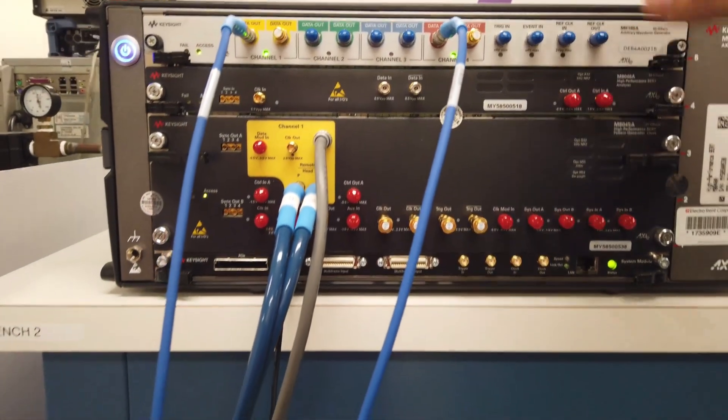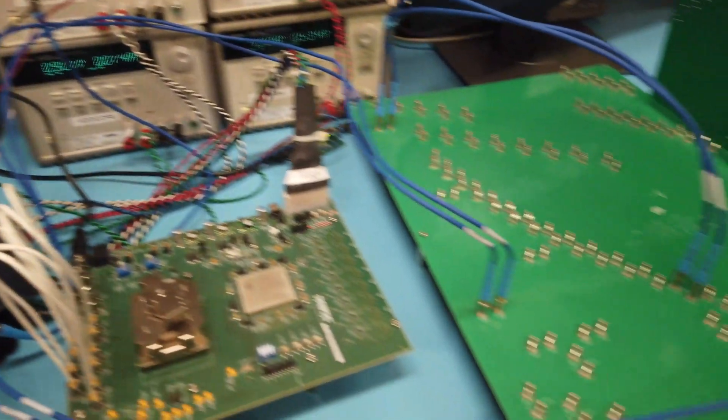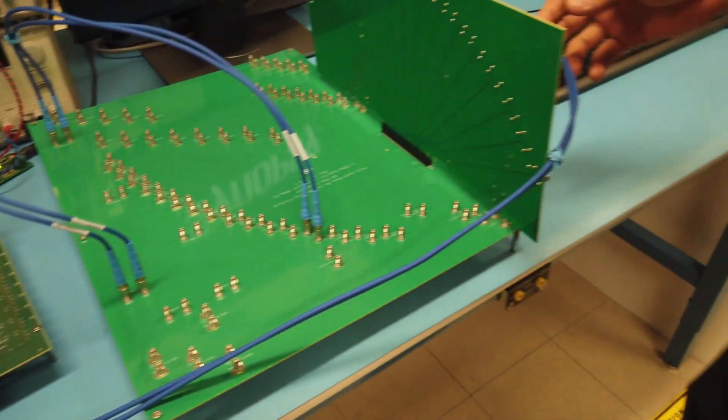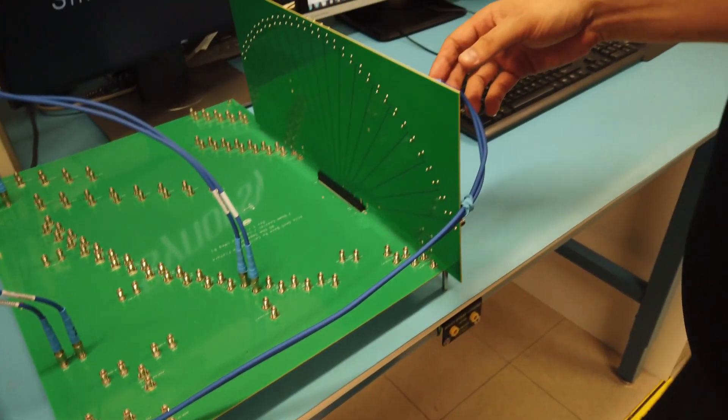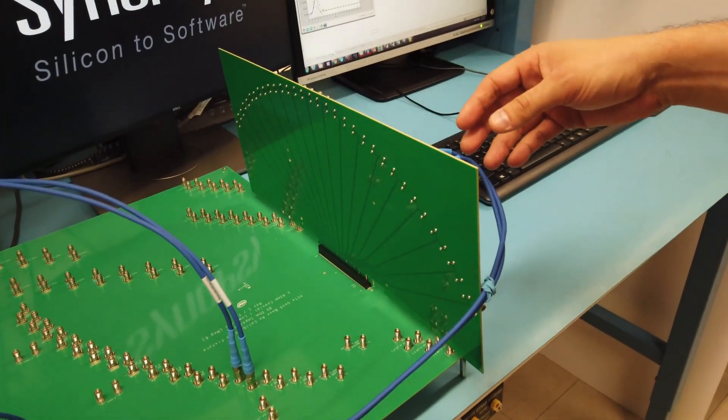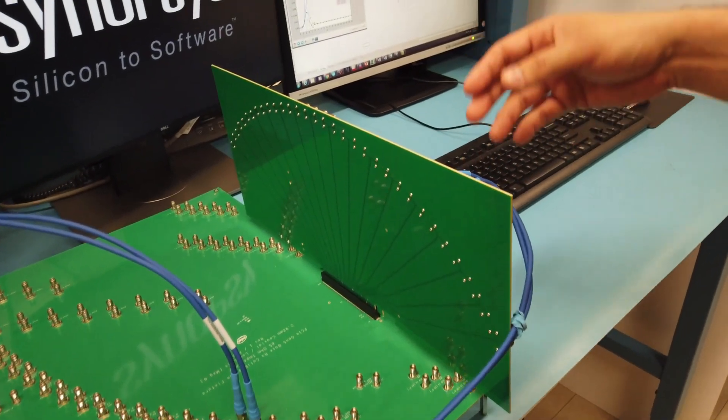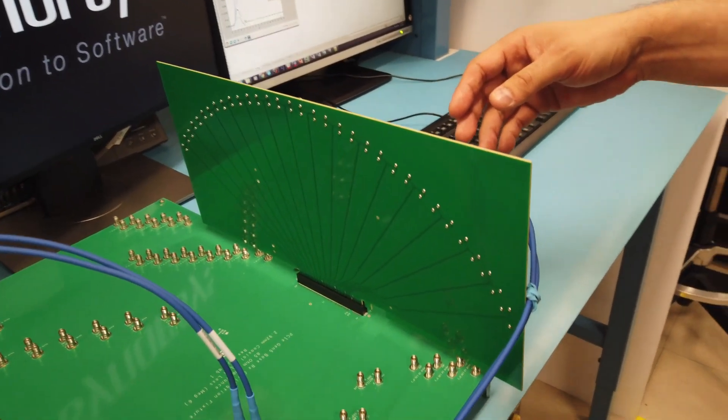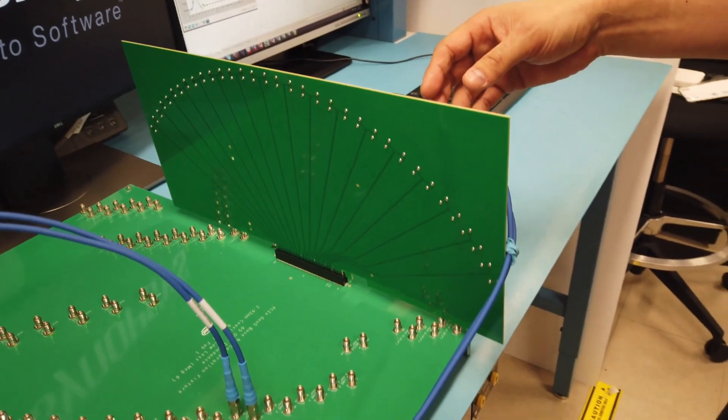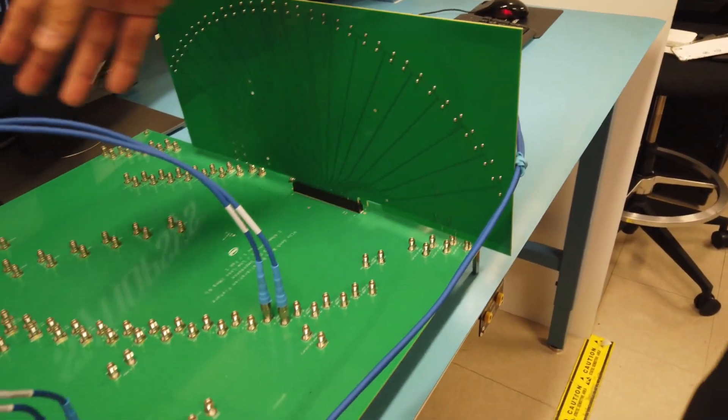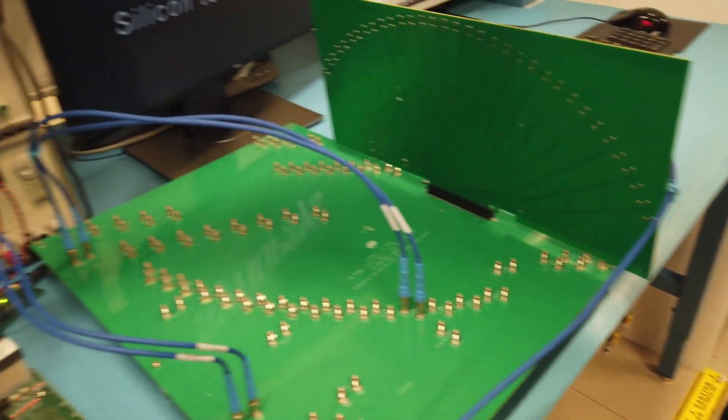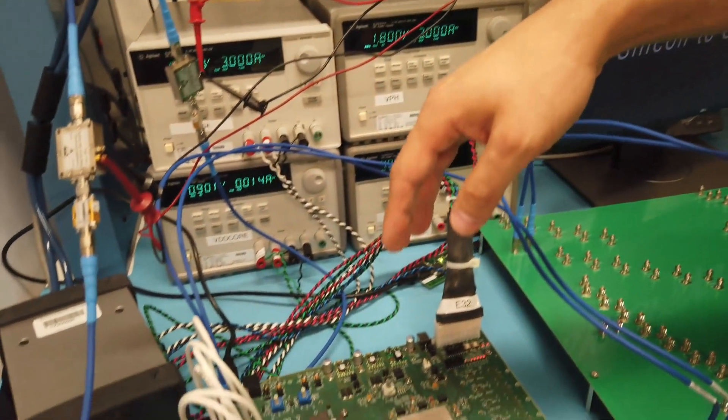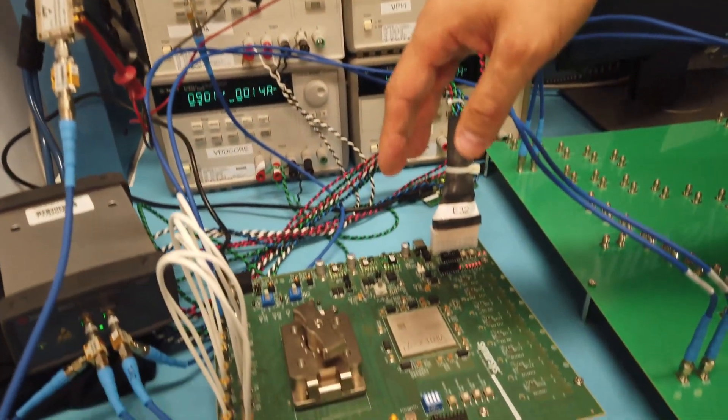It's transmitting through the cables into an ISI channel. This is the PCI Express Gen5 base RX calibration fixture to make up the 36 dB of loss that's required per the spec. As we come out of that, we go into the Synopsys test fixture and into the receiver of our PHY IP.